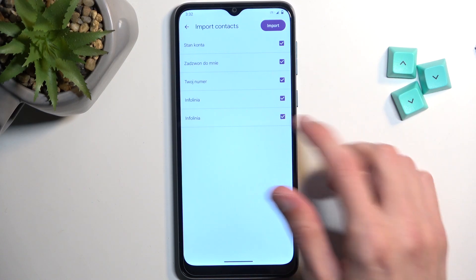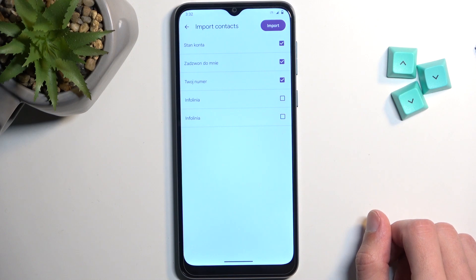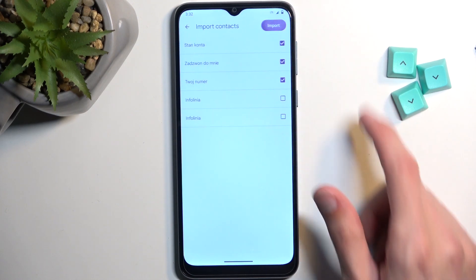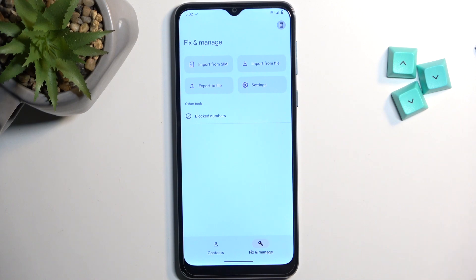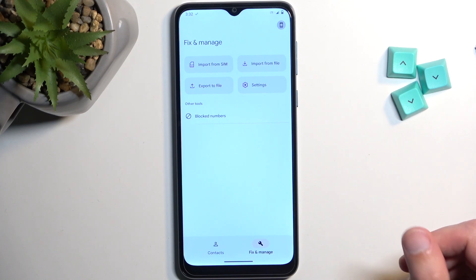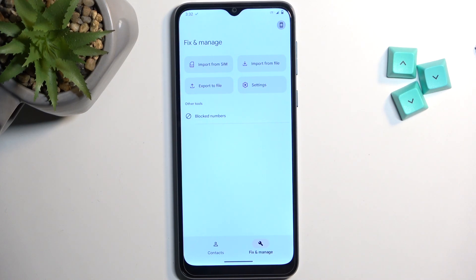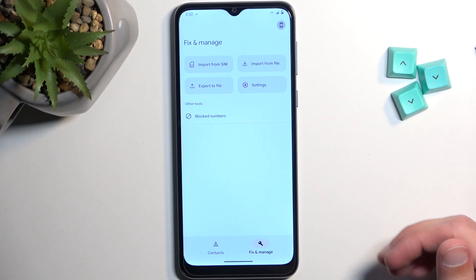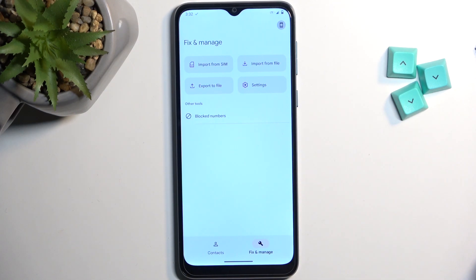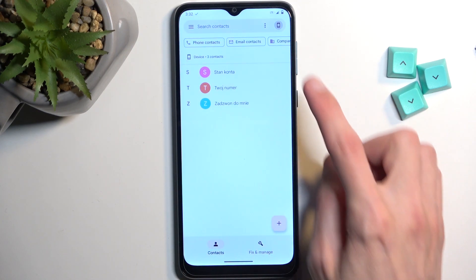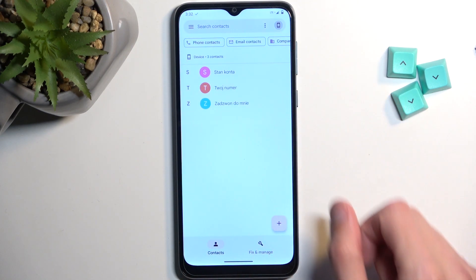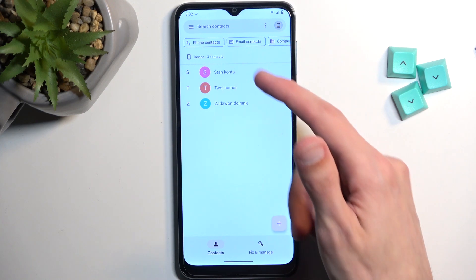You can also deselect some contacts yourself. Then click Import. If you are logged into a Google account or another account, it will give you the option to import into that account instead of the device. Because I am not logged into anything, it automatically imports these contacts to the device — you can see the phone icon right here.